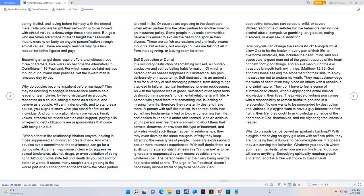Or couples are agreeing to the death part when either partner kills the other partner for another lover or an insurance policy. Some people in upscale communities believe it is easier to explain the death of a spouse than divorce. These are selfish expressions and criminally insane thoughts, but actually, not enough couples are taking it all in from the beginning, or leaving room for error.